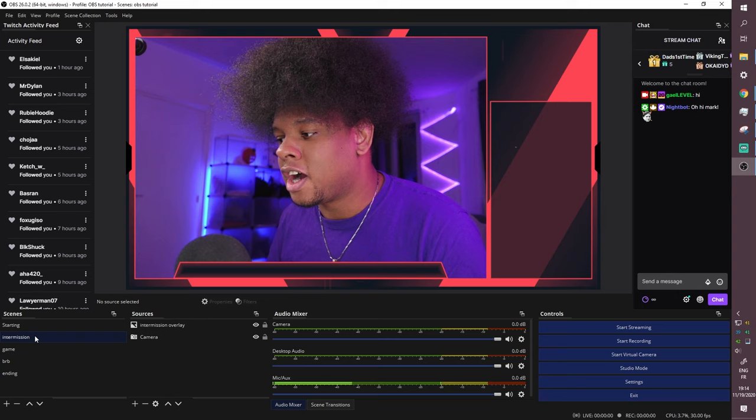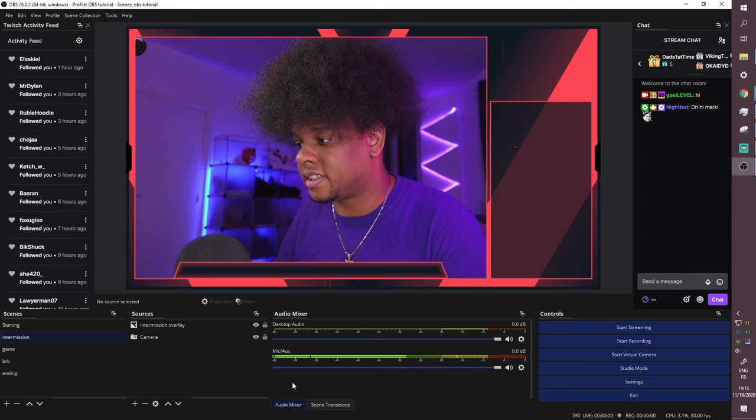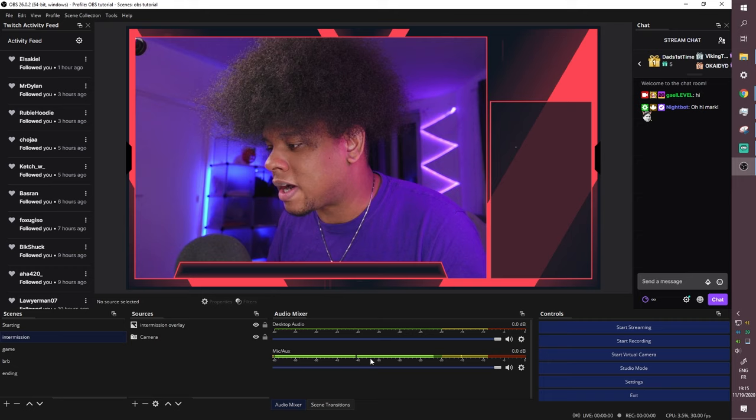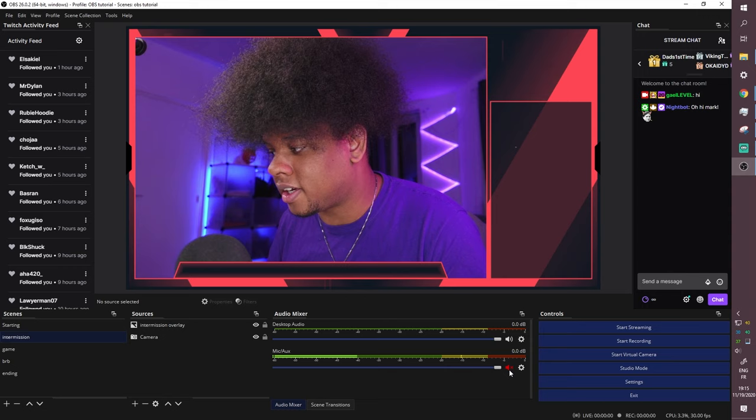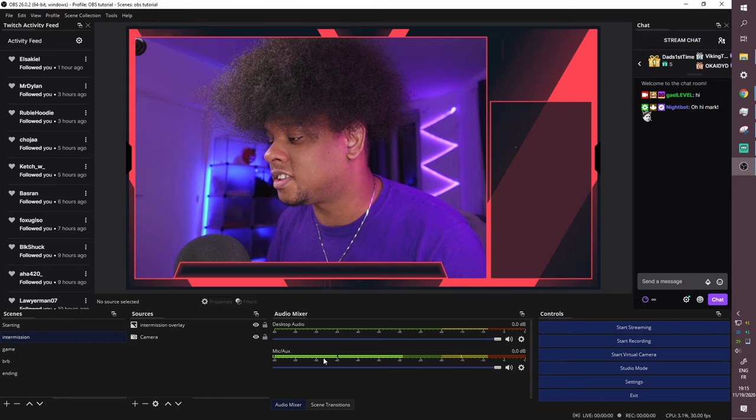Once you apply those settings, those two audio sources will appear in every single scene. Your camera might also show up in the audio mixer — since we don't want that, click the cogwheel next to it and select 'Hide.' Now you just have Desktop and Mic. You'll see the graphic visualizer move when you speak or play sound — as long as those bars are moving, the stream can hear them.